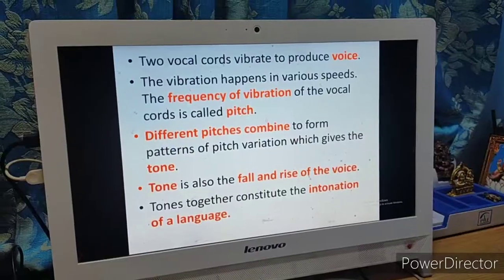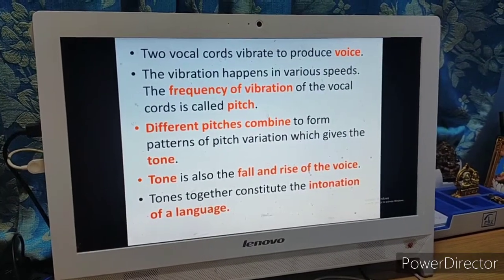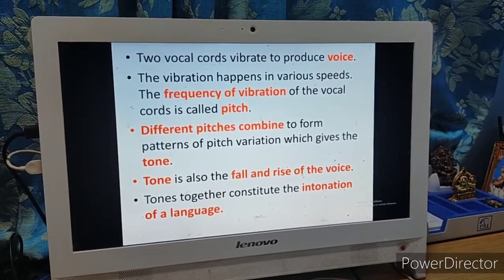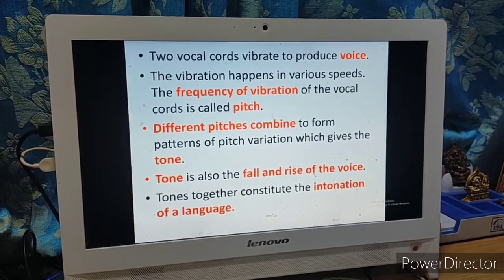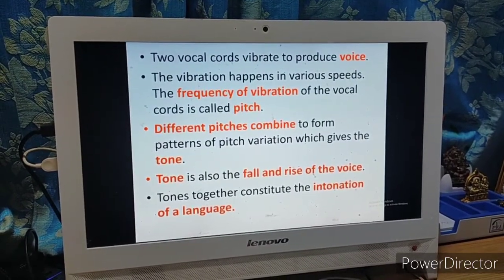Different pitches combine to form various patterns of pitch variation — those are different tones that come together to produce the intonation of your speech. To summarize: two vocal chords vibrate to produce voice; the vibration happens in various speeds; the frequency of vibration of the vocal chords is called pitch; different pitches combine to form patterns of pitch variation which gives the tone. Tone is also the fall and rise of the voice, and tones together constitute the intonation of a language.